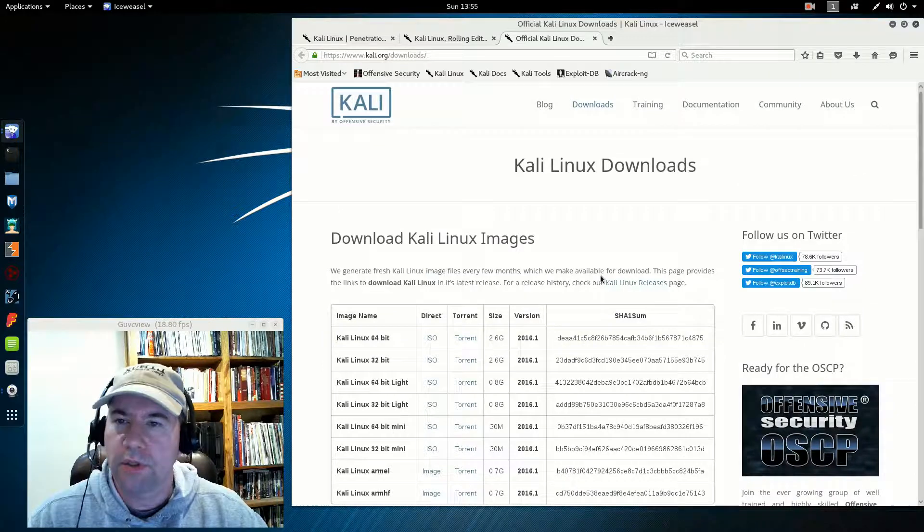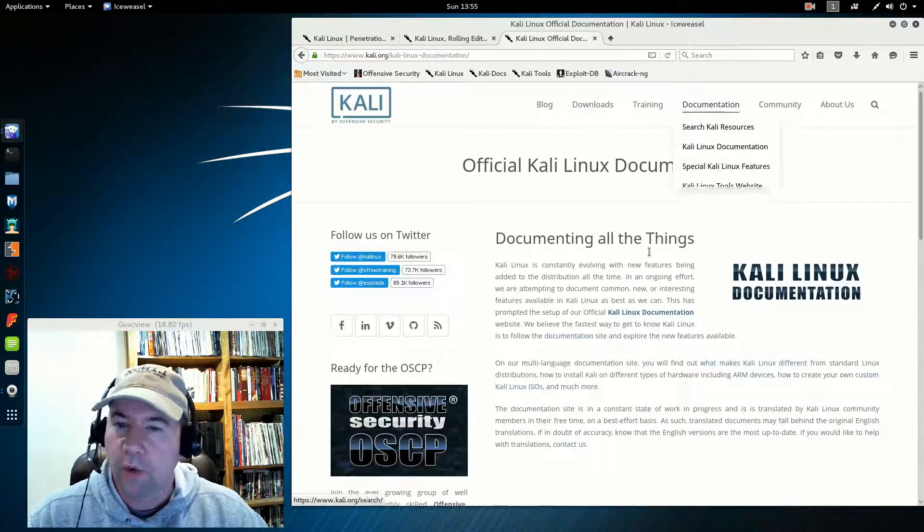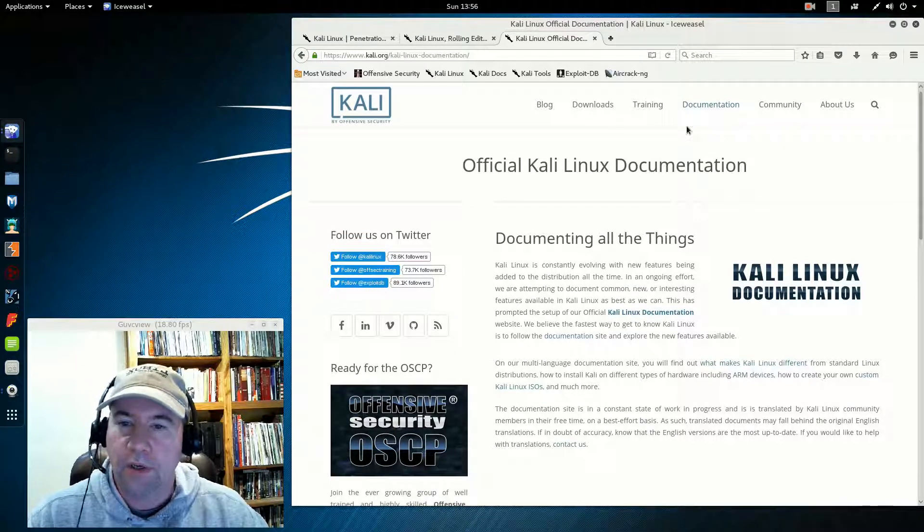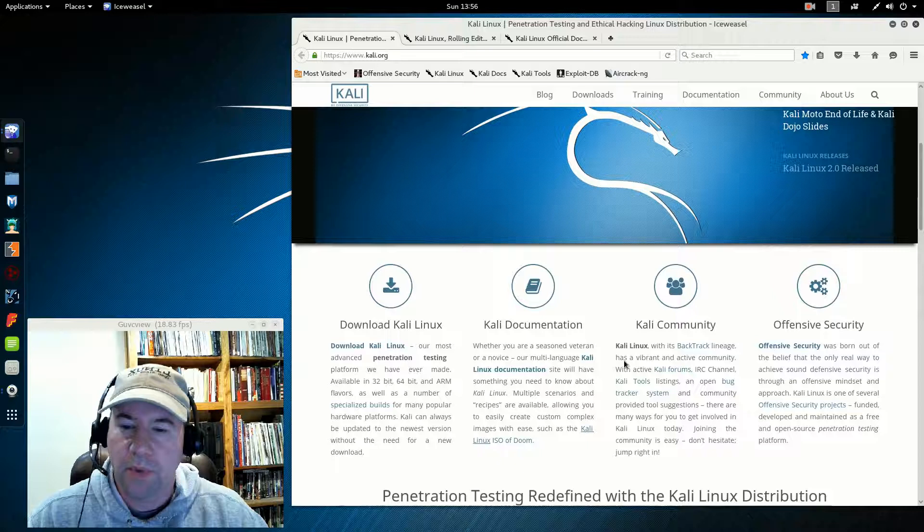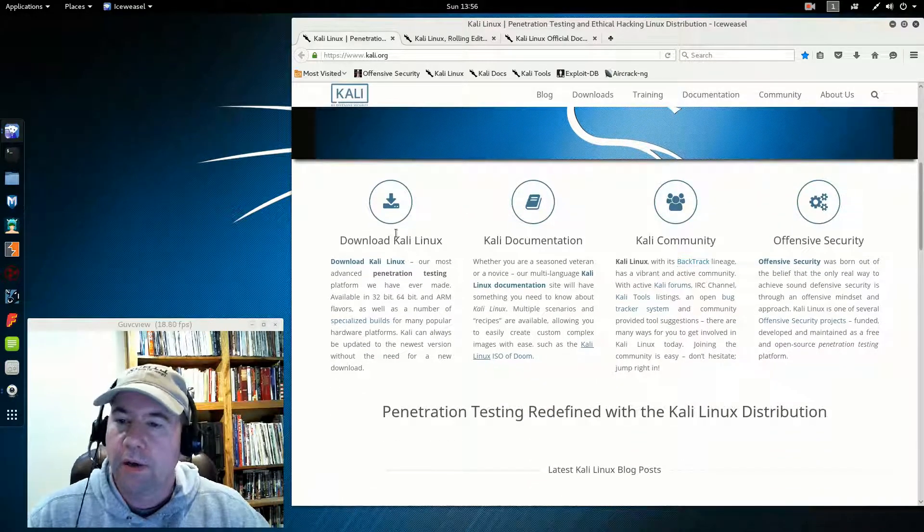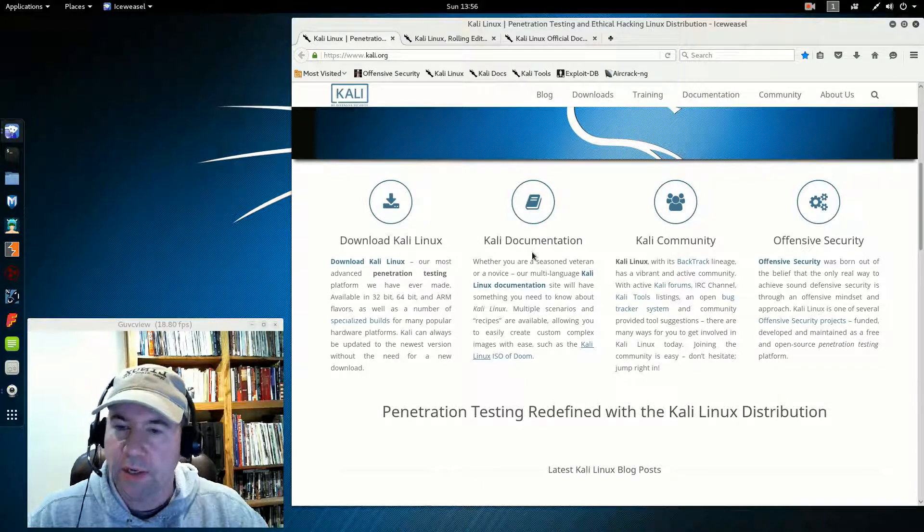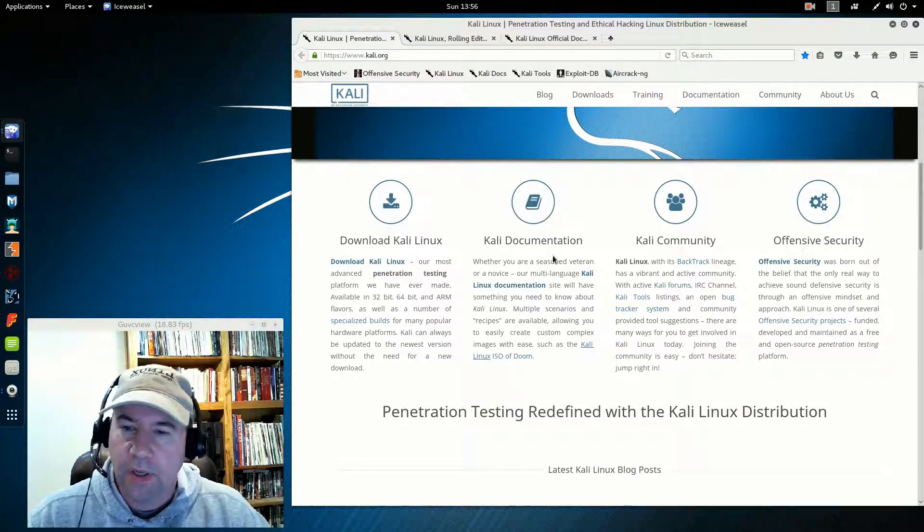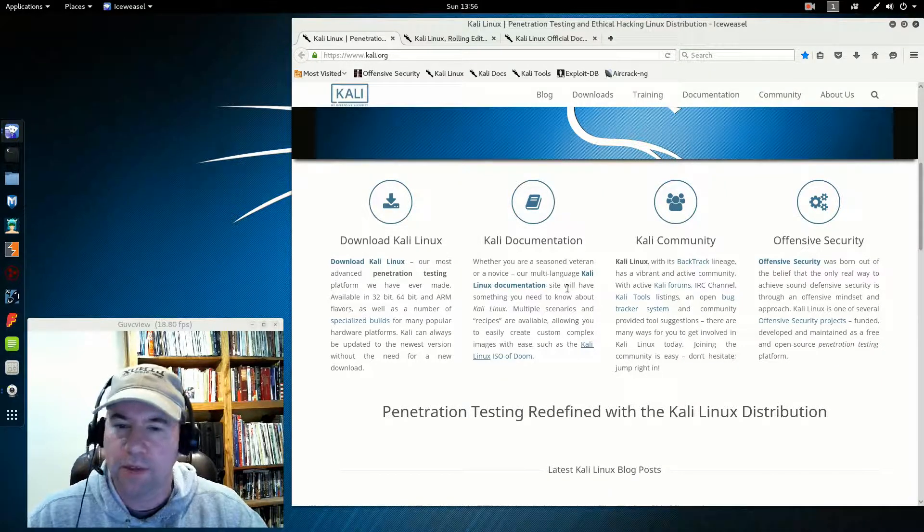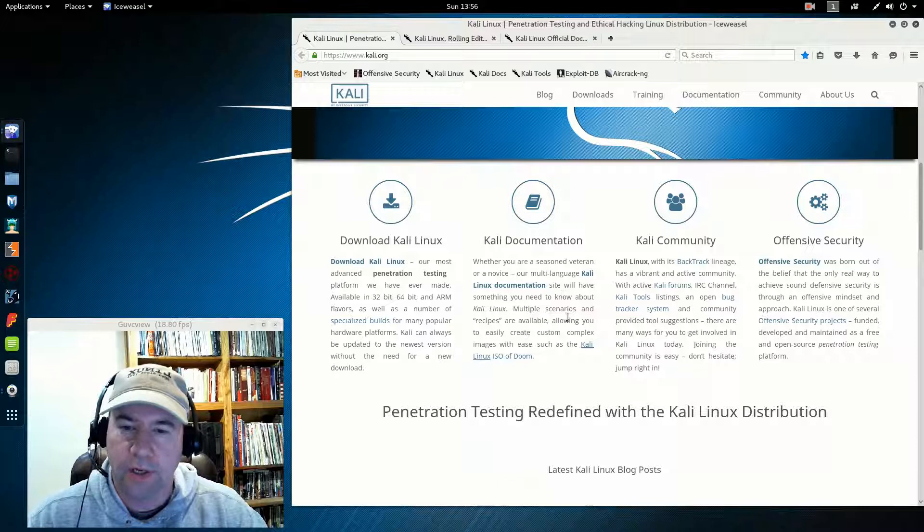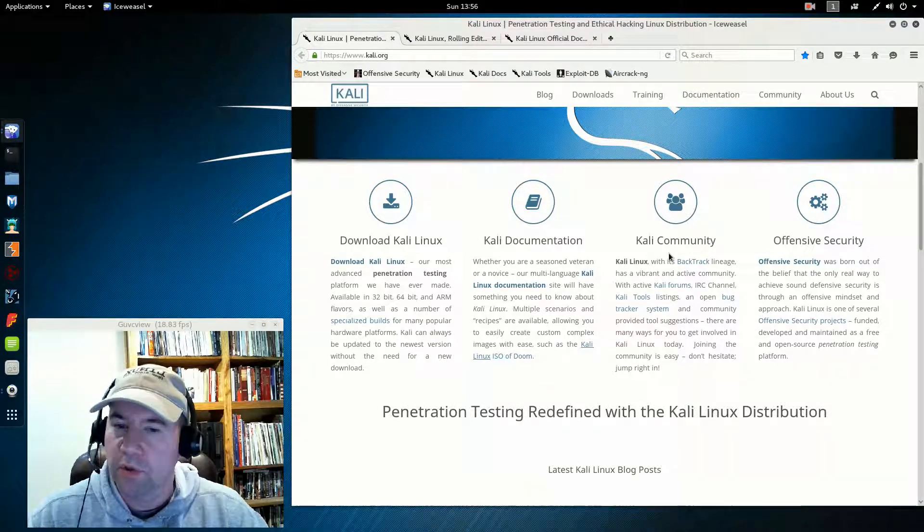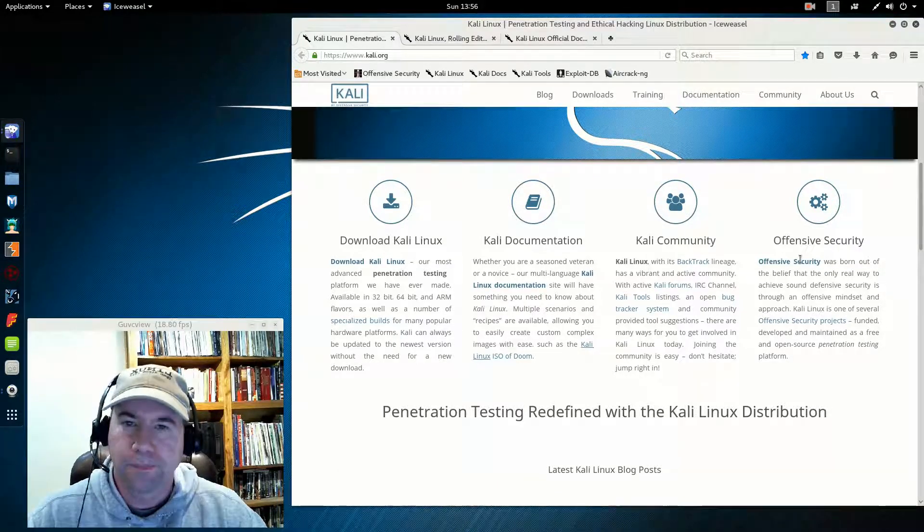What else did I want to show you? Oh, documentation. They've got lots of good documentation, not just how to use some of the tools, but also setup and all that kind of stuff. Real good documentation. Also, a fair amount of community support, so definitely take a look at that if you're interested in this distro.